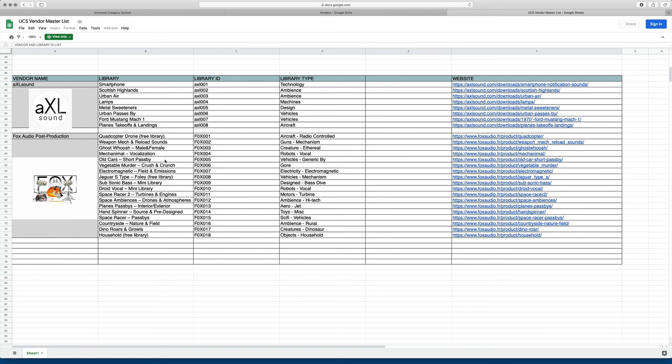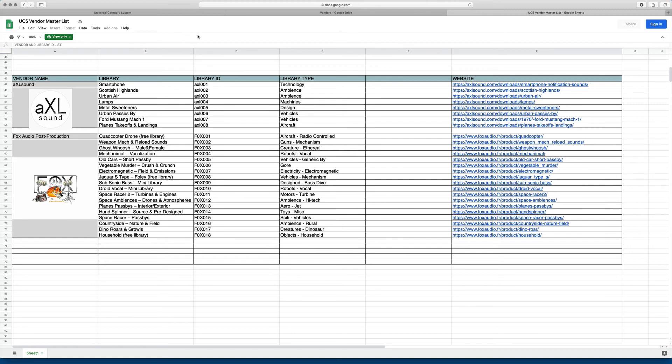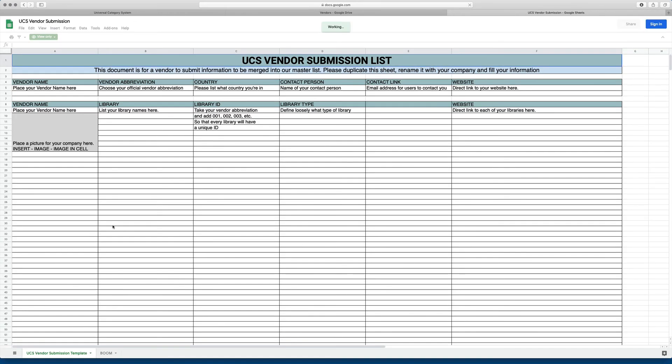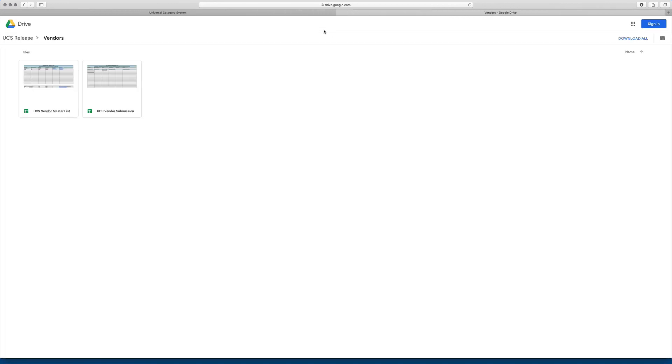So this list will grow over time. Our thinking with this is that a vendor will come here, come to the submission form, and basically duplicate this sheet and fill in the information that they want. And we'll merge it with the other one. Again, this is a bit of a work in progress. But our hope is to keep track of libraries that are using the system and allow people to come here and browse them.